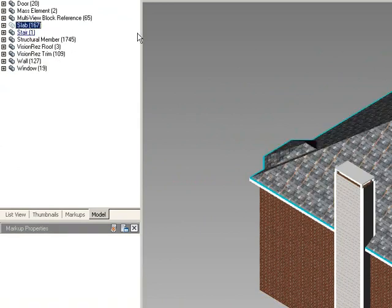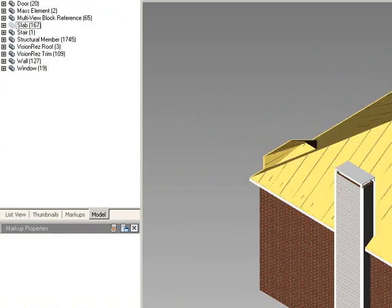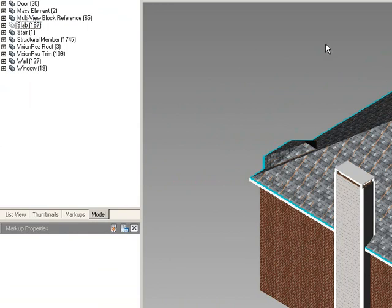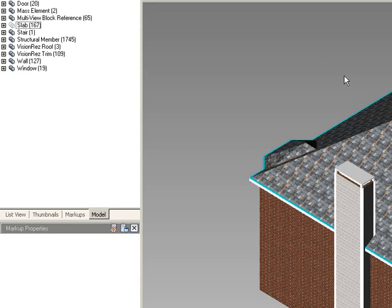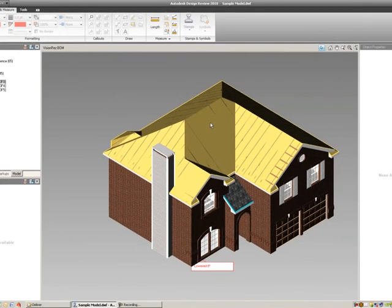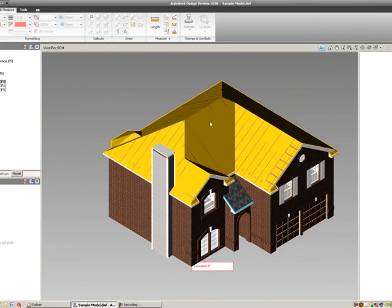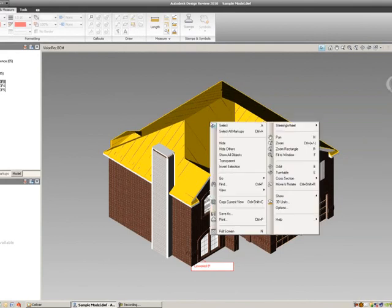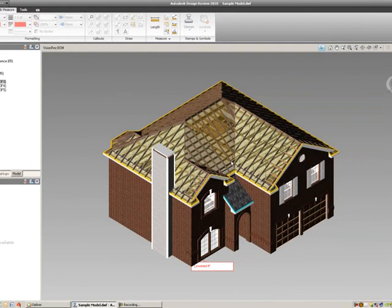So I hid the OSB on top of my roof, and I can also change other transparencies of different items. Like I can select my roof object, I can right mouse click it, and I could select transparent. And it'll make that roof somewhat transparent.